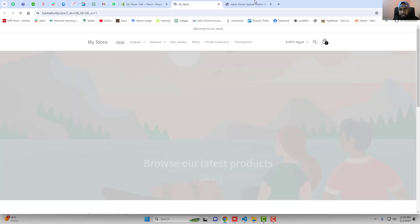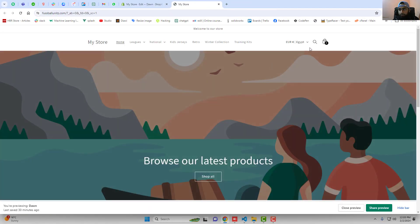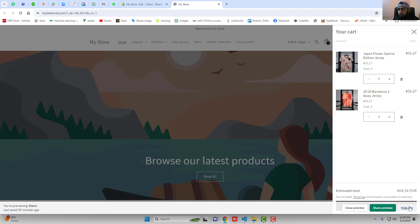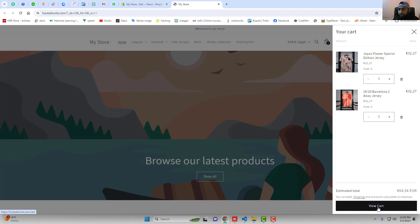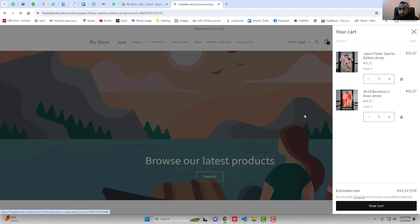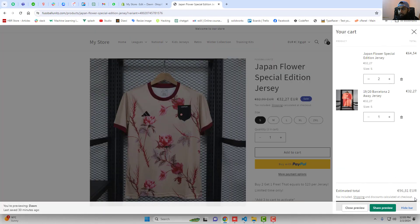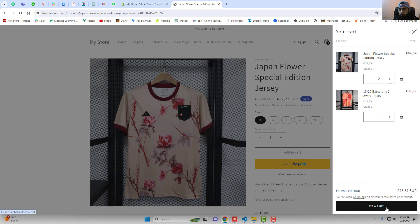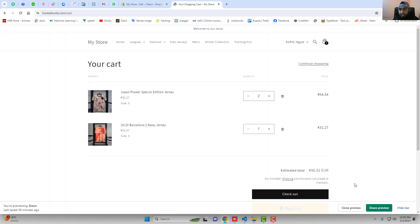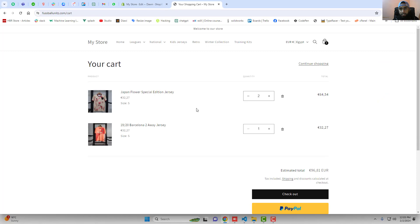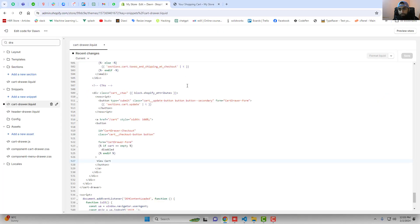Let's preview the changes. Now you can see that we have 'view cart'. In the same way if I am going to the product page and clicking on add to cart, you can see that we have the view cart button again. If I am clicking on view cart it is redirecting me to the cart page of the store. That's how you can do it in the Dawn theme.